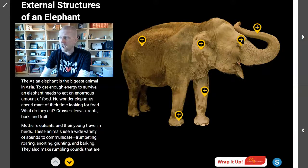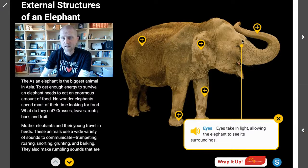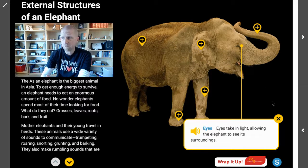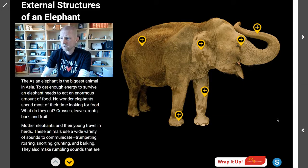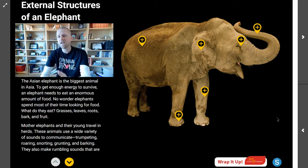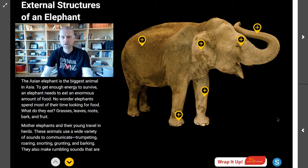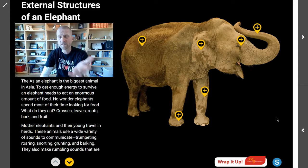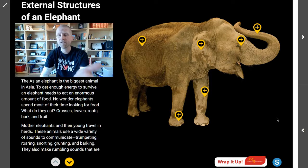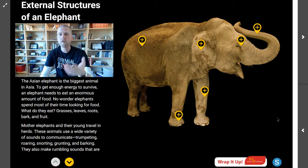And then an elephant's eyes — the eyes take in the light and allow the elephant to see its surroundings. So we have these six external structures, and we know that these six structures serve a very specific function for an elephant in order for that elephant to be able to survive.